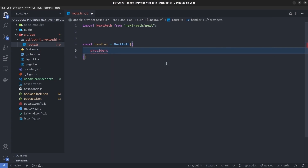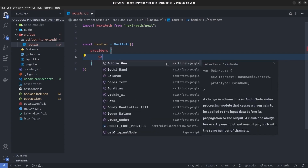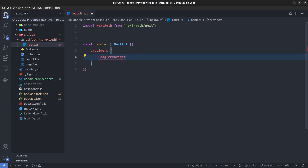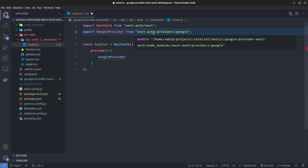Inside the NextAuth function I'm going to pass an object where I specify the providers list. In previous videos we set up the credentials provider, but in this tutorial I'm going to show you how to set up the Google provider. So inside the providers list I'm going to specify the Google provider and import it from next-auth/providers/google.